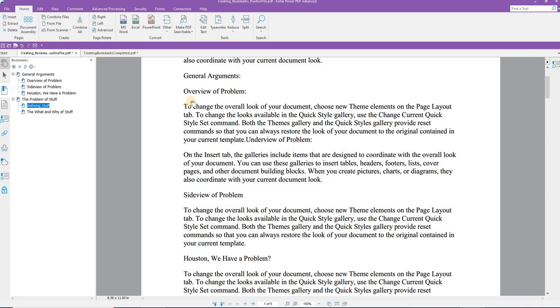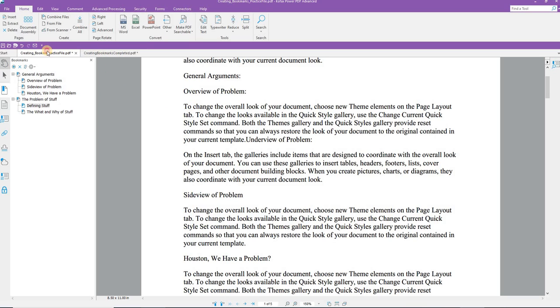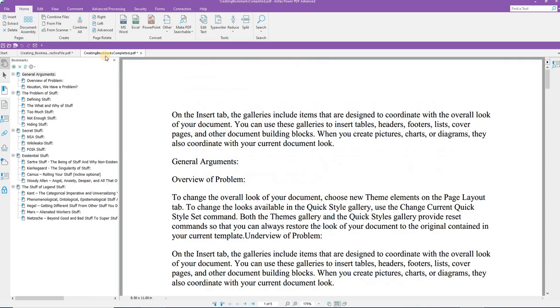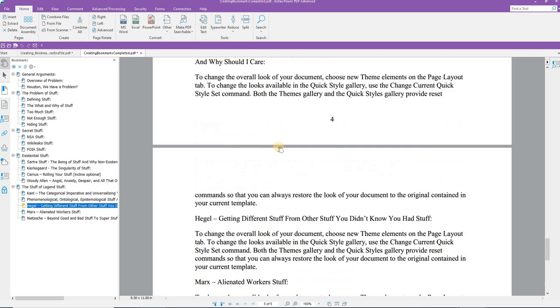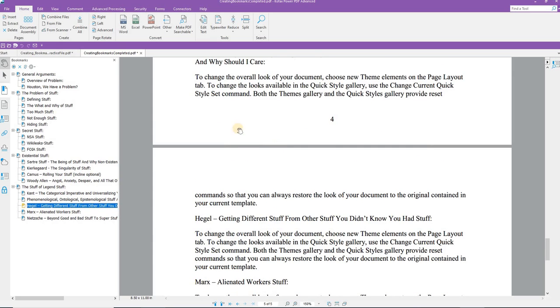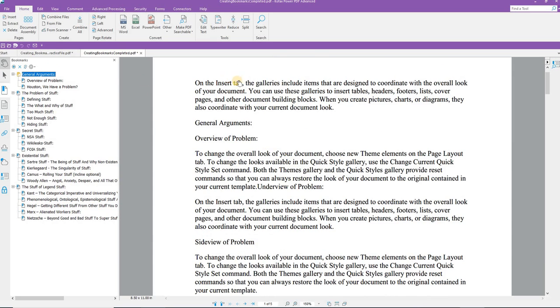So again, to create the bookmark, the Select tool, highlight the text, and then click the Add bookmark. Here we have a completed bookmark. If you click on a particular bookmark, of course you go to that bookmark within the document. It's kind of handy. If I go back to General Argument here.